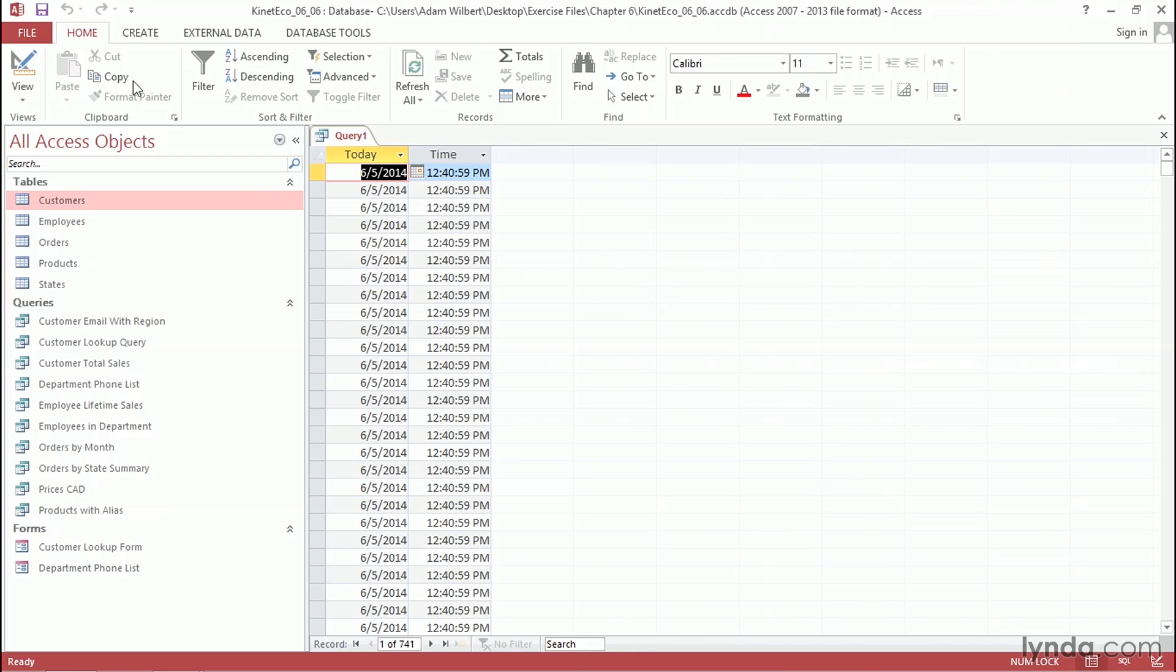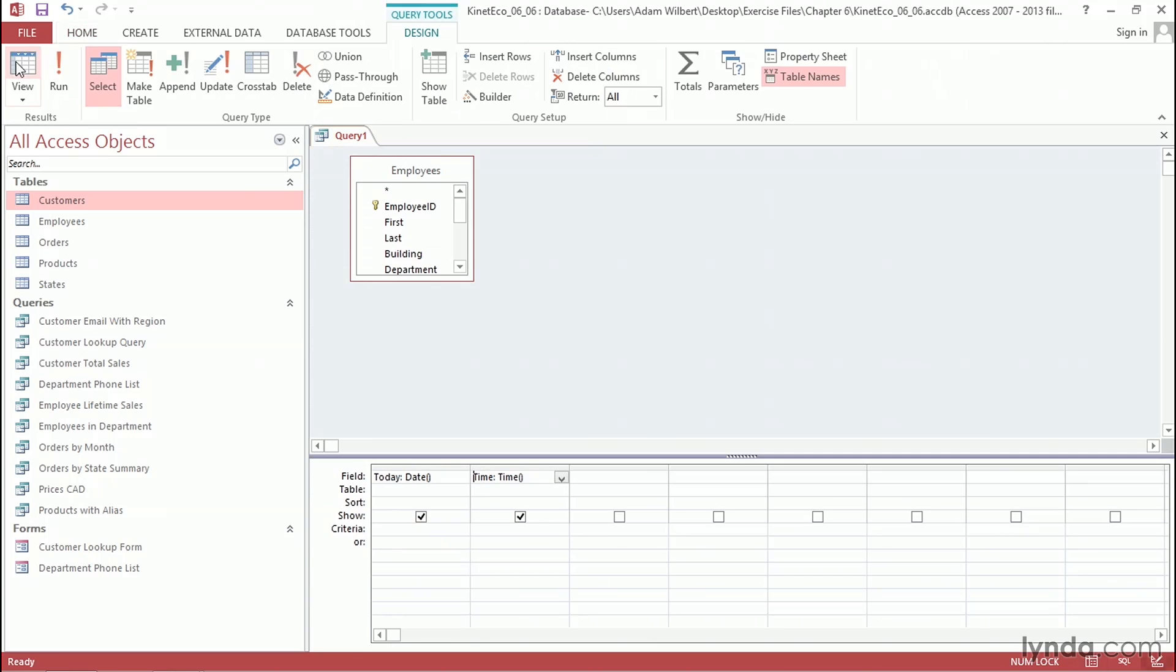Let's go back into Design View. There's one more function that I want to take a look at. I'm going to come into this third column over here, and I'm going to type in the alias Now, a colon, and the function is called Now as well. So I'll just type in Now, an open parenthesis, and a closed parenthesis. Again, it doesn't require any arguments.